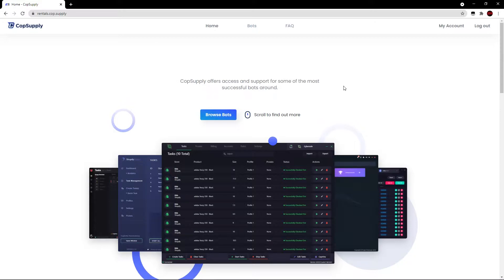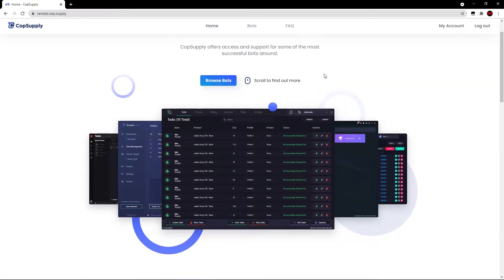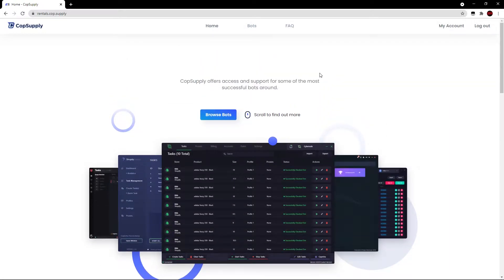Hello everyone and welcome back to Cop Supply. In this video I'm going to be showcasing the rentals by Cop Supply website. This is our own website where you can go ahead and secure rentals for the top bots within the sneaker botting community. If you wish to follow along, hit the link in the YouTube description and it'll take you to this website and you can follow along in this video.